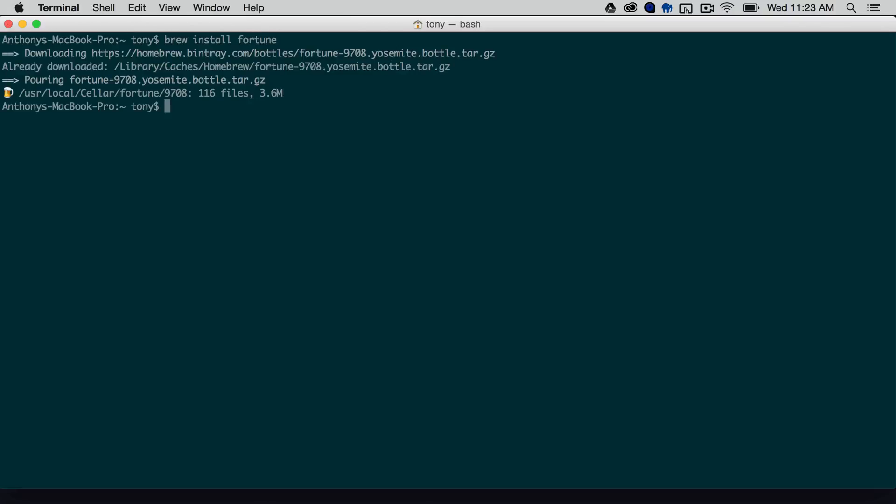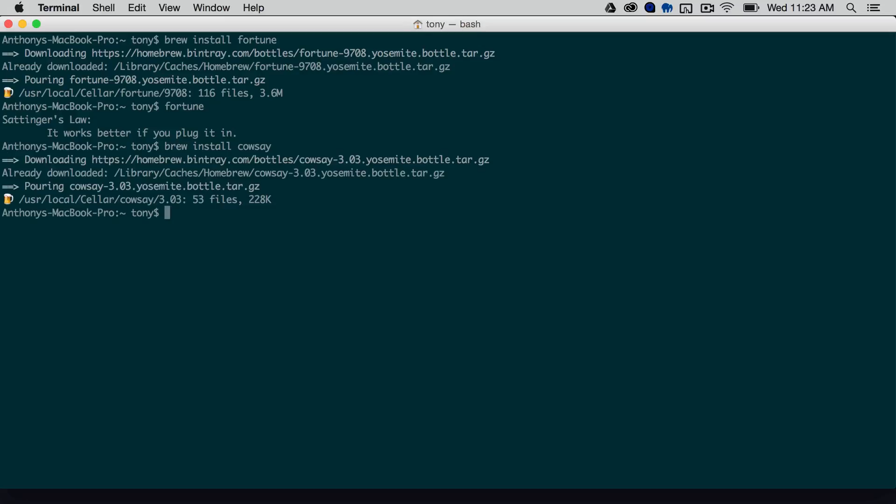And after that gets installed we can run fortune, and we can see that it gives us a fortune in the output. And the next one is brew install cowsay, and this will display the ASCII cow, which is kind of a funny looking little guy.